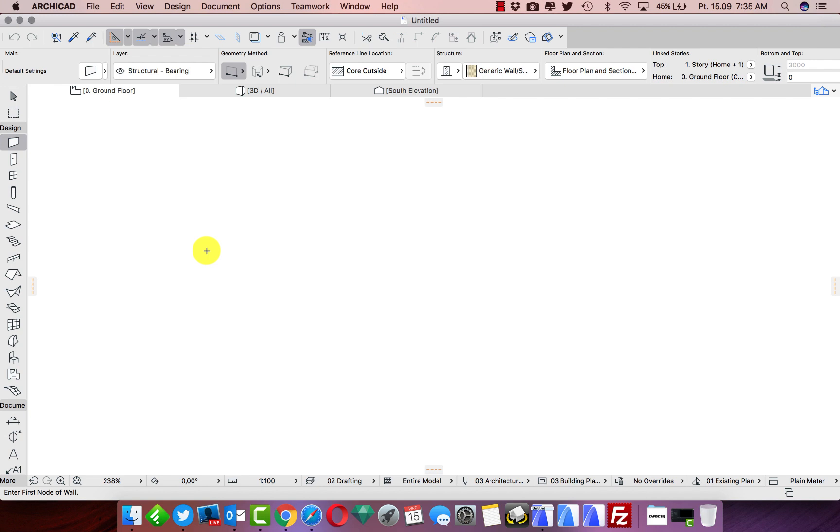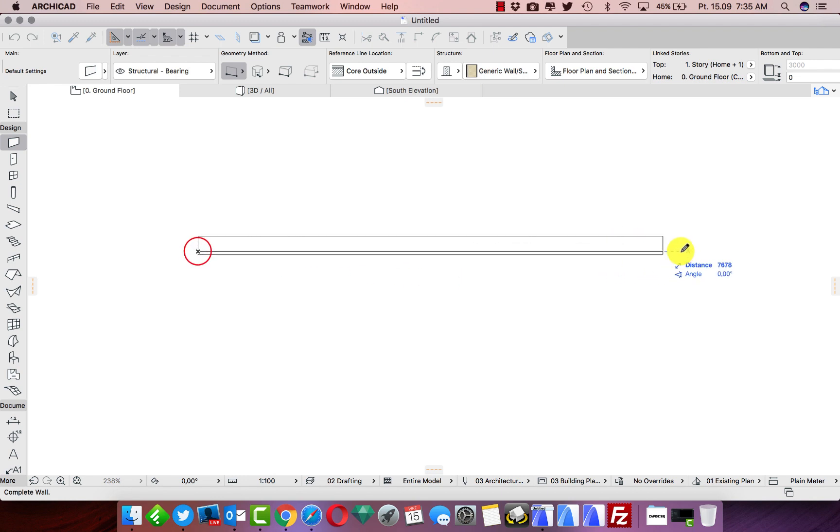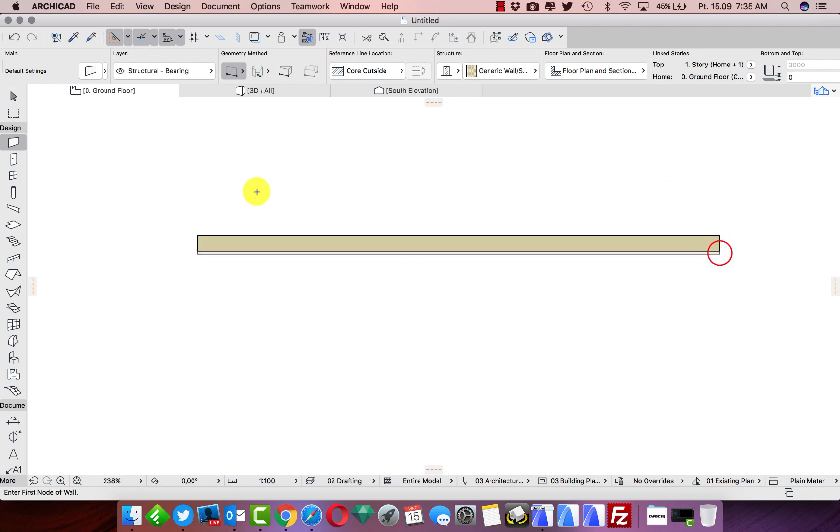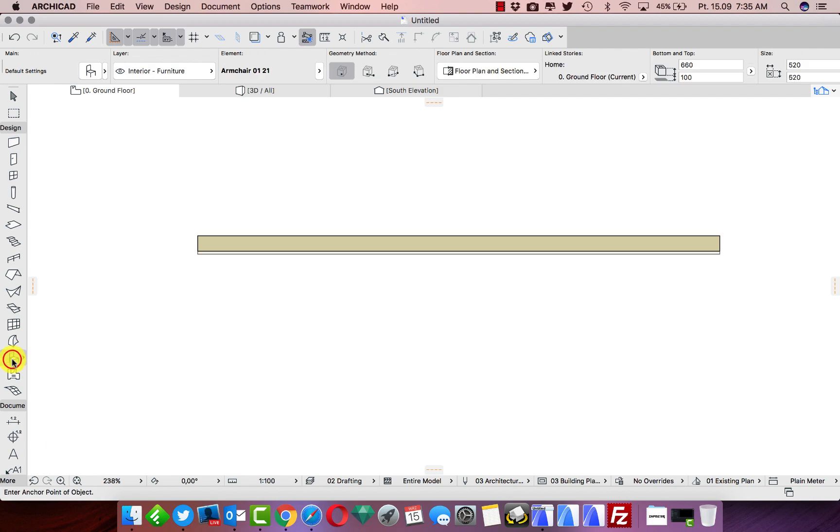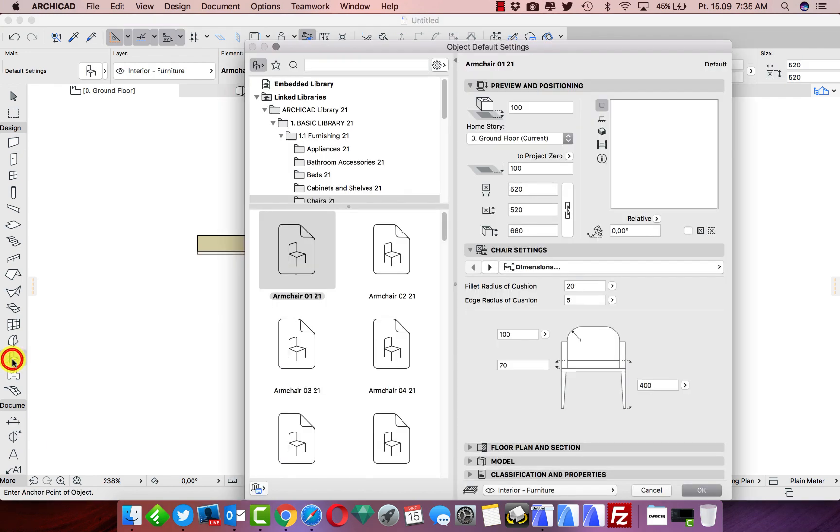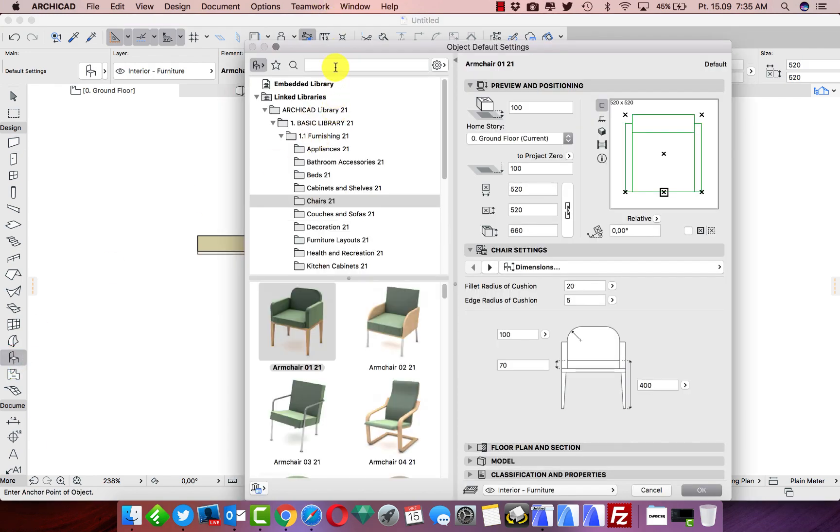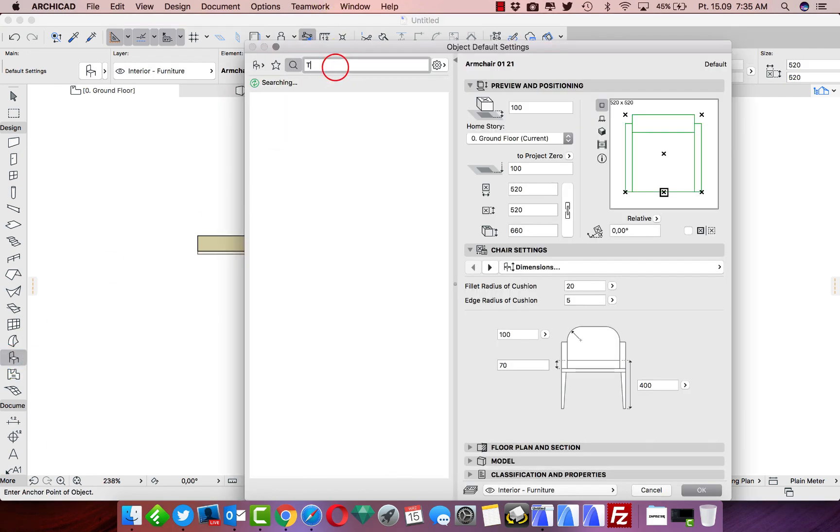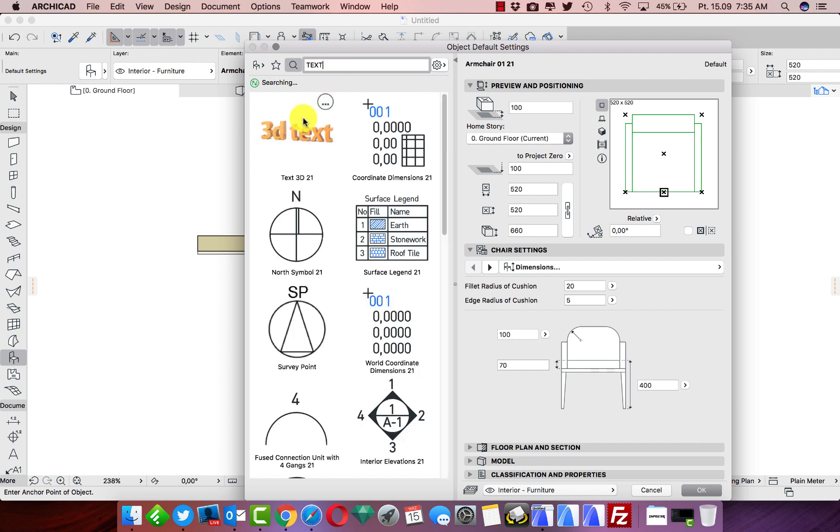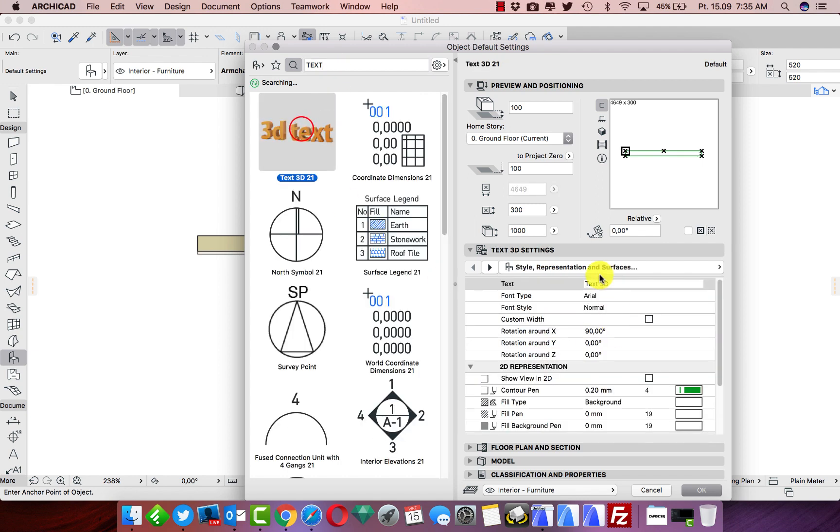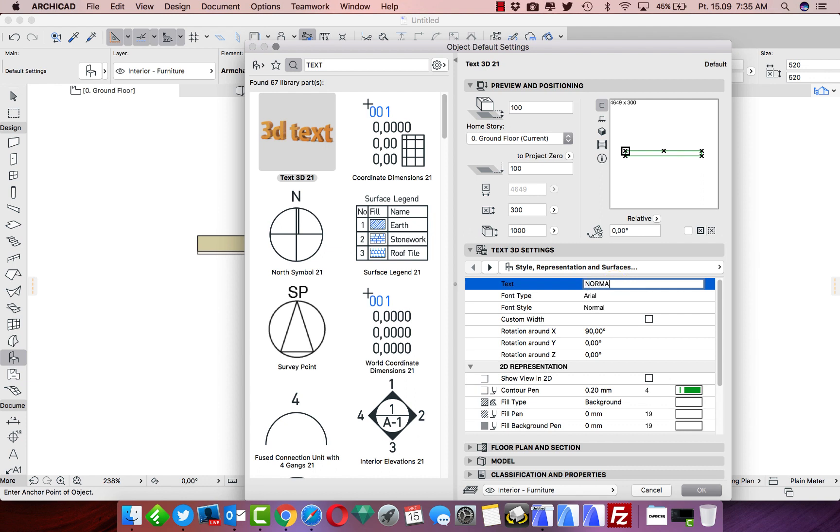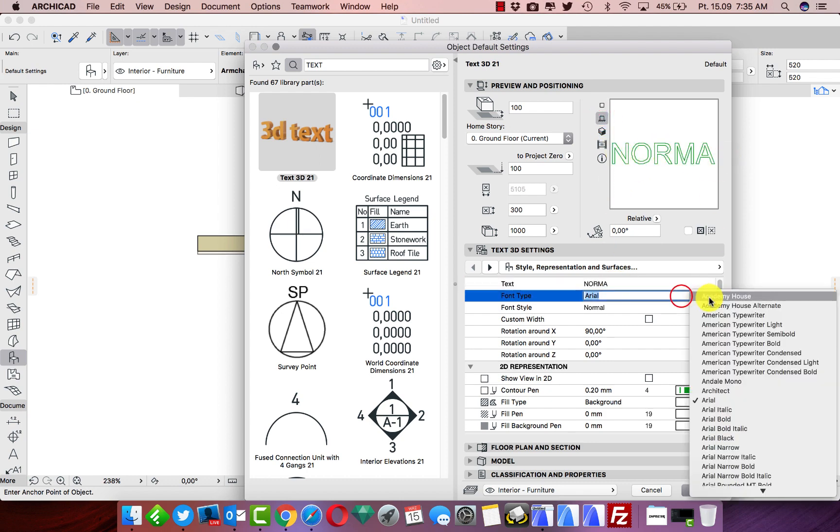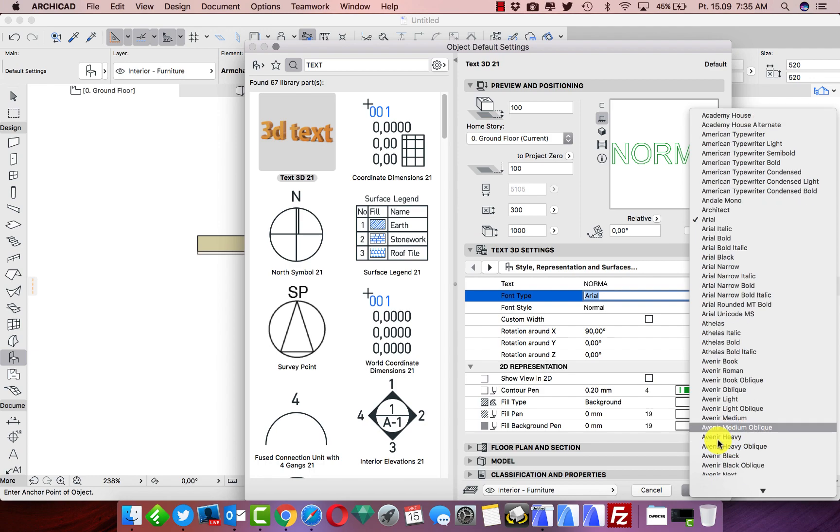The first thing I will do is draw some wall, and on this wall we put some text. In the objects we have 3D text, and I can change this text to whatever I would like, for example the name of my company. You can see it's something like that. We can change the font, maybe not this one, but for sure we can find some nice font.